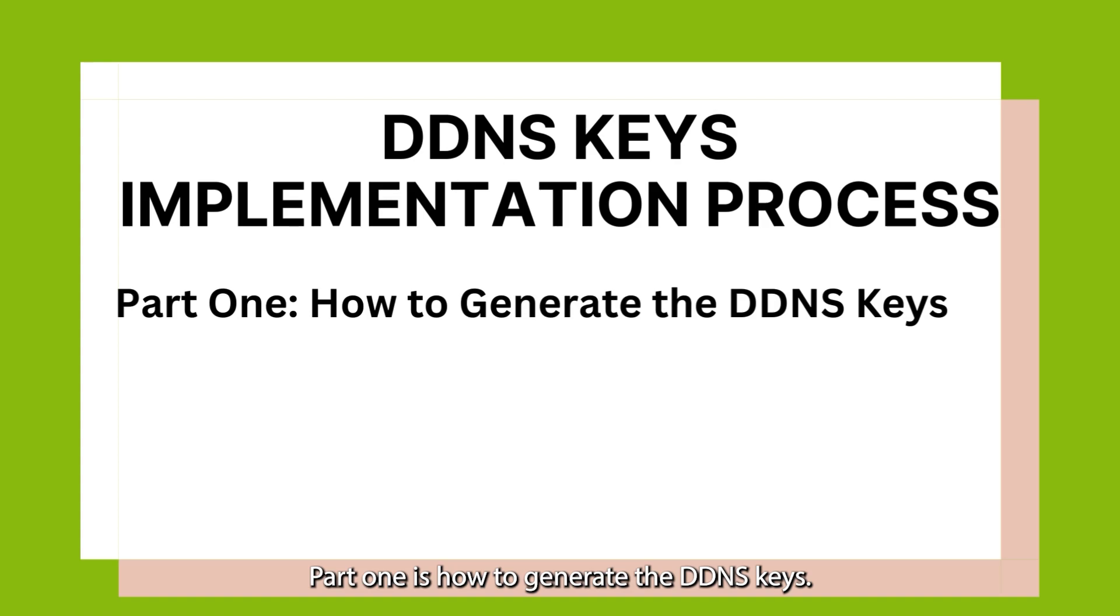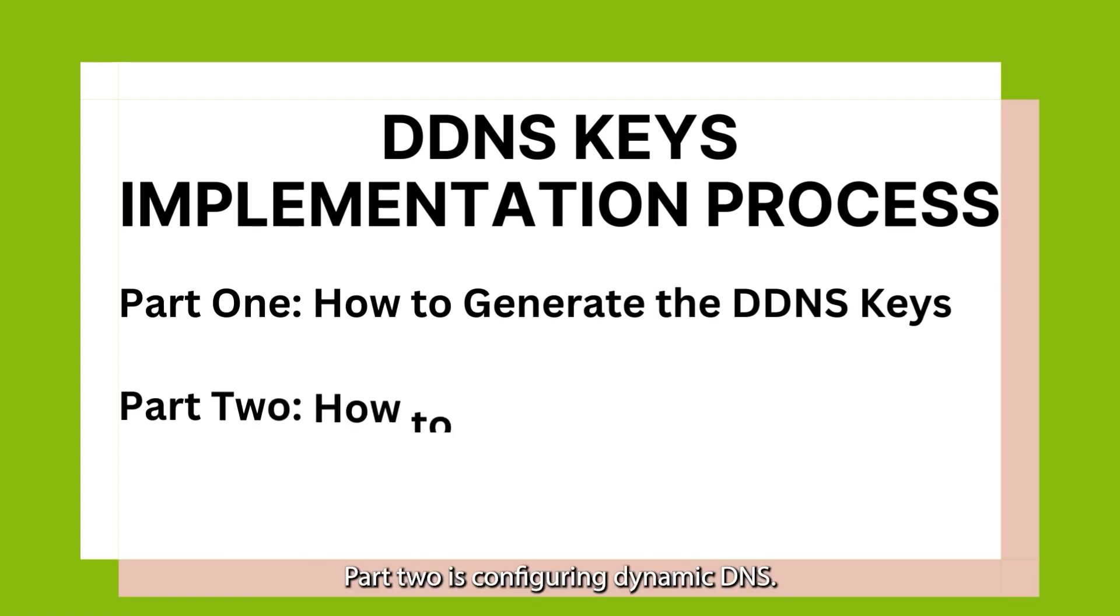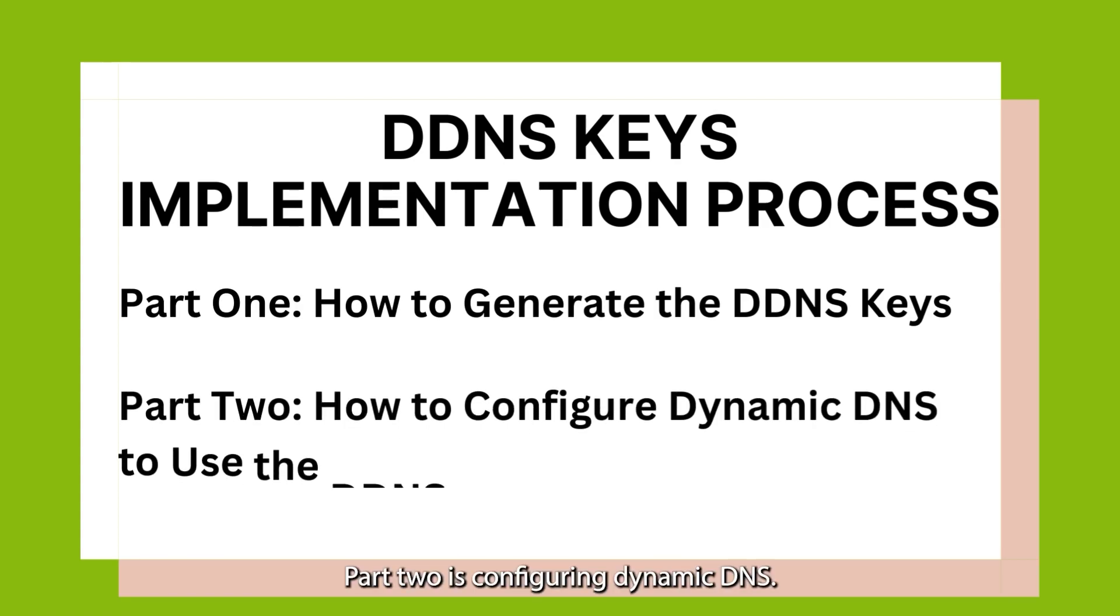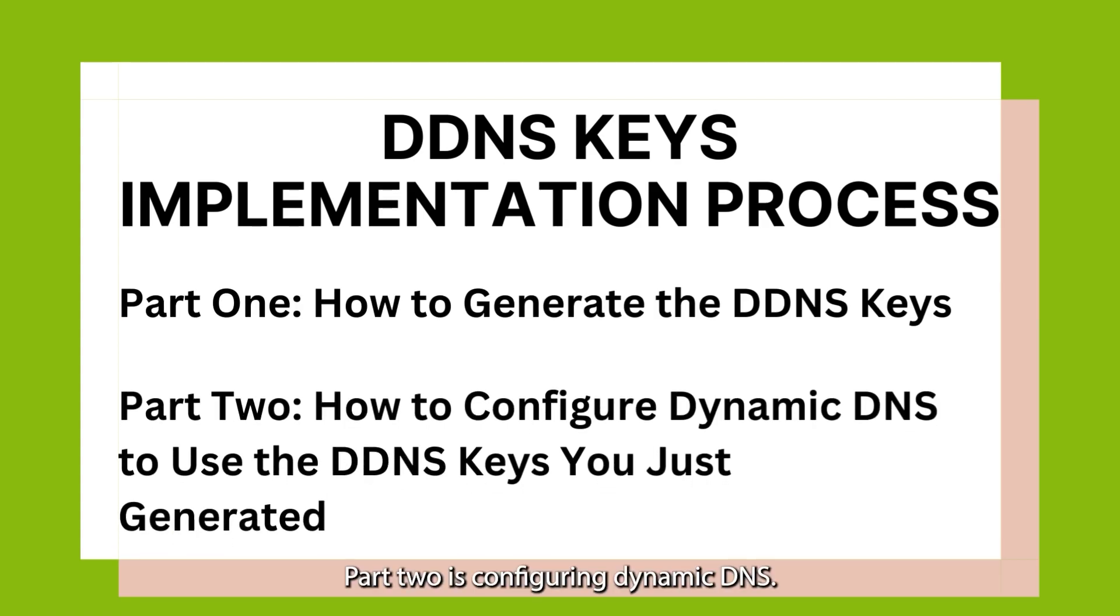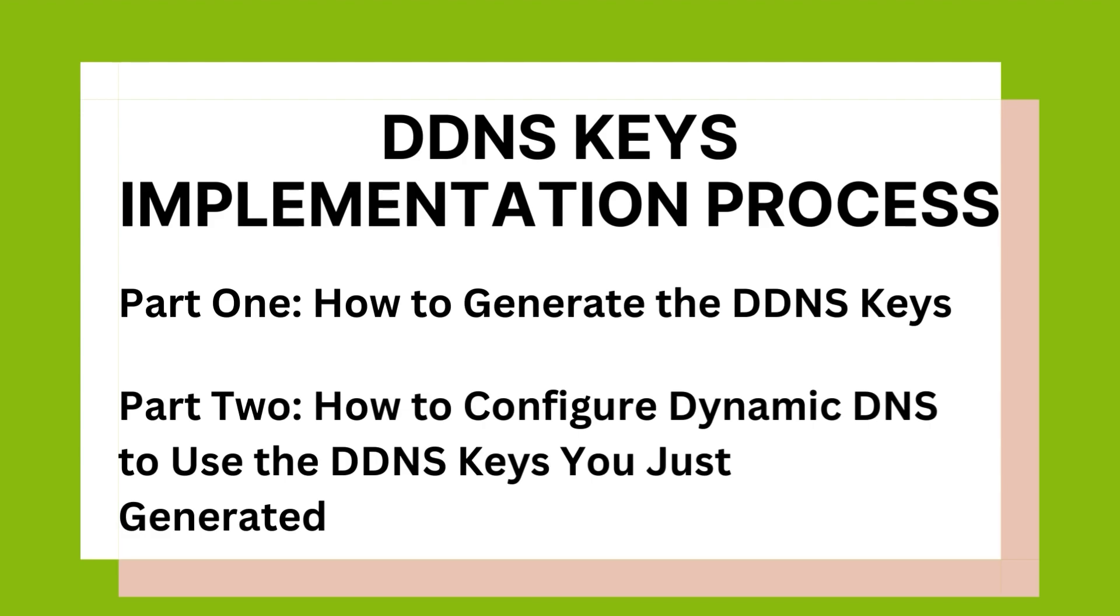Part 1 is how to generate the DDNS Keys. Part 2 is configuring dynamic DNS to use the DDNS Keys you just generated.